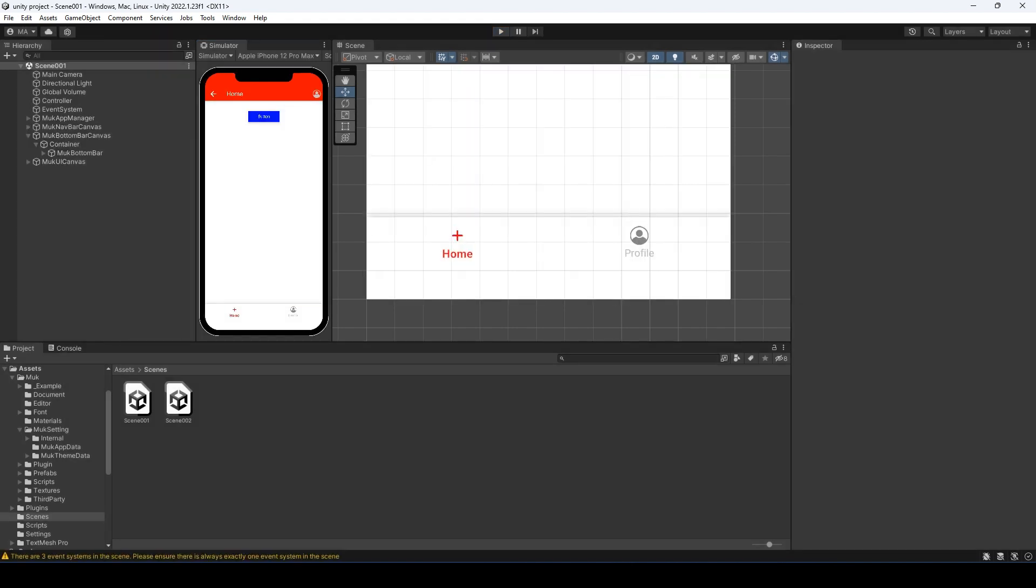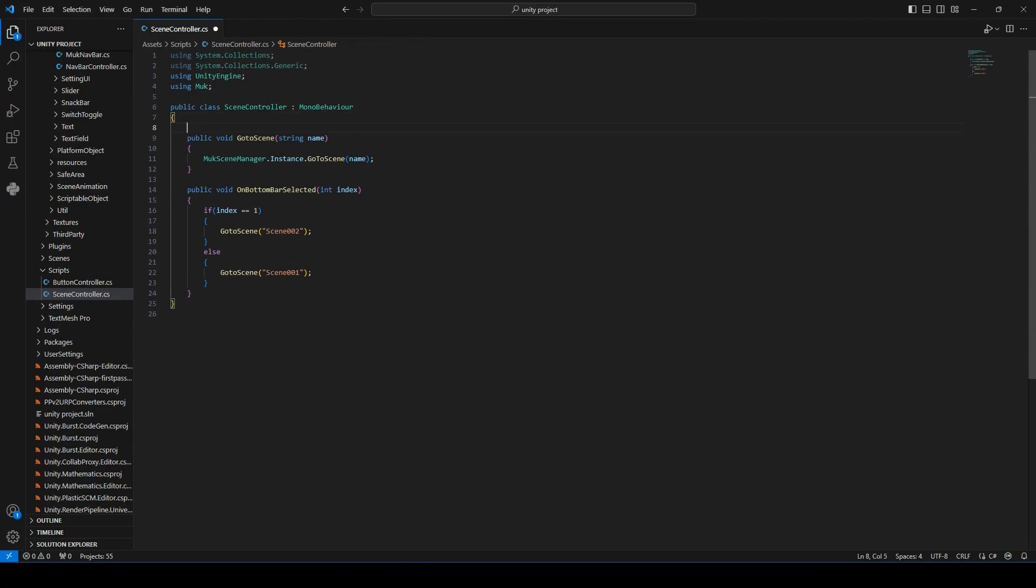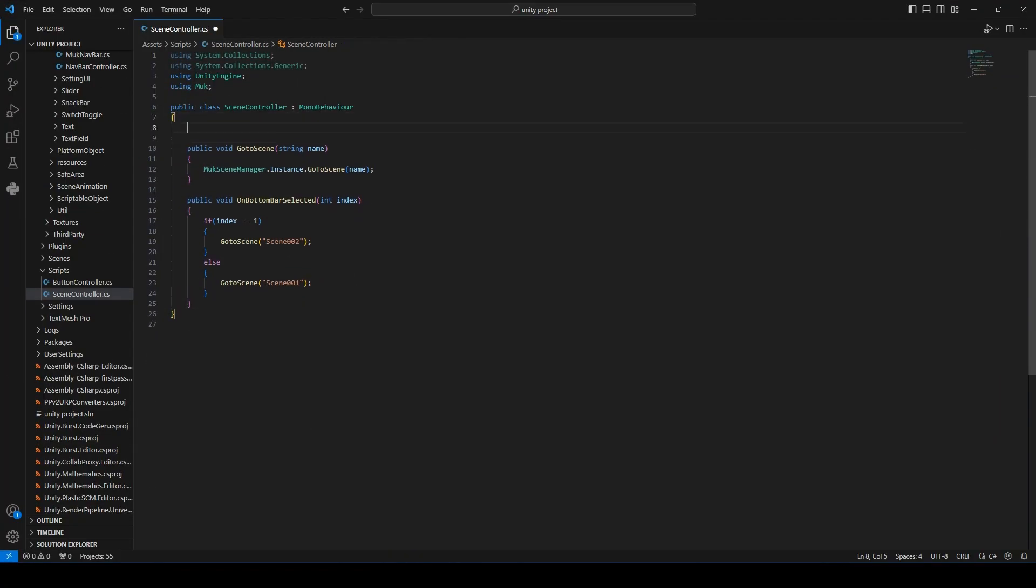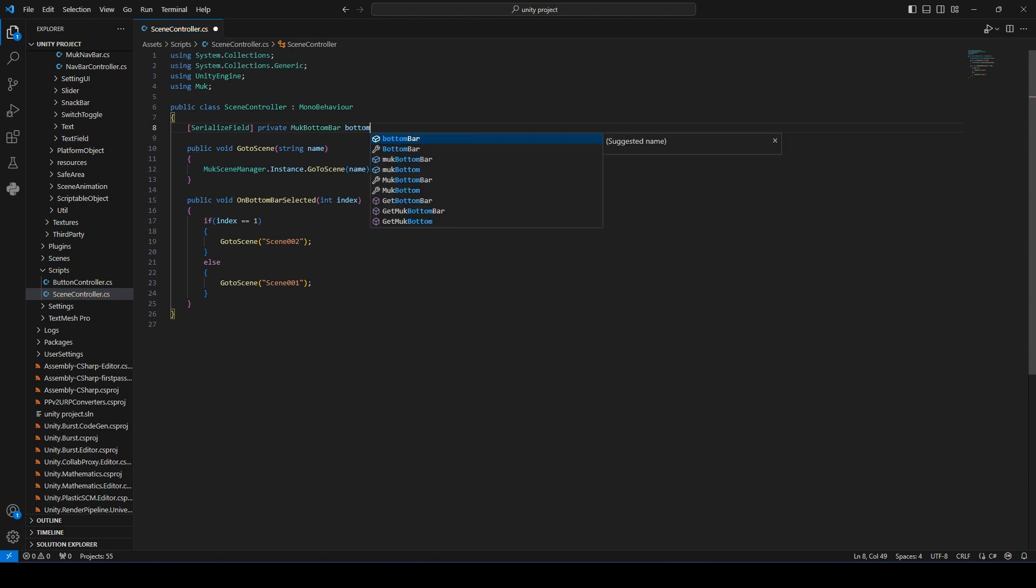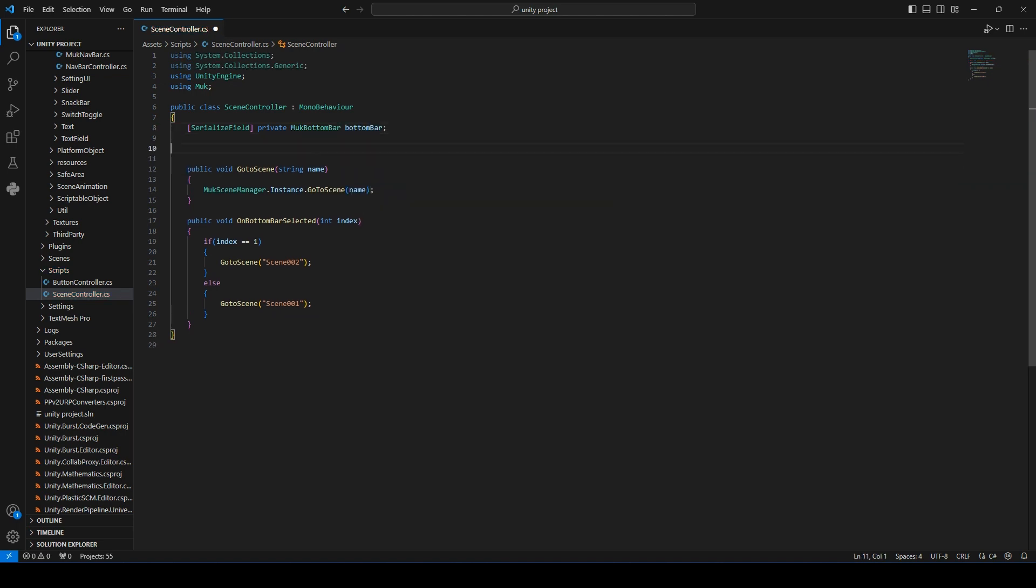We can set the notification badge for the bottom bar using code too. Let's modify the scene controller script since we are already working on it. Let's create a serialized field, mooc bottom bar, and create the start function.